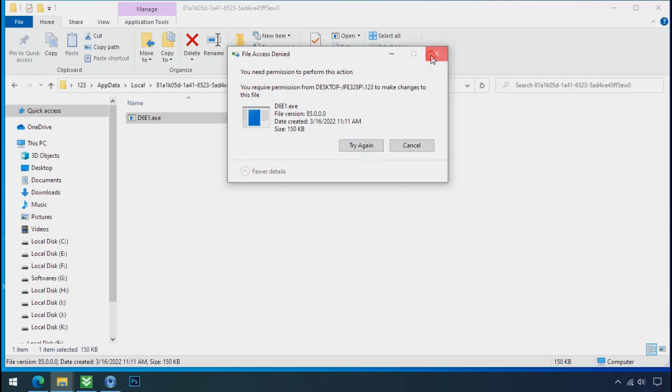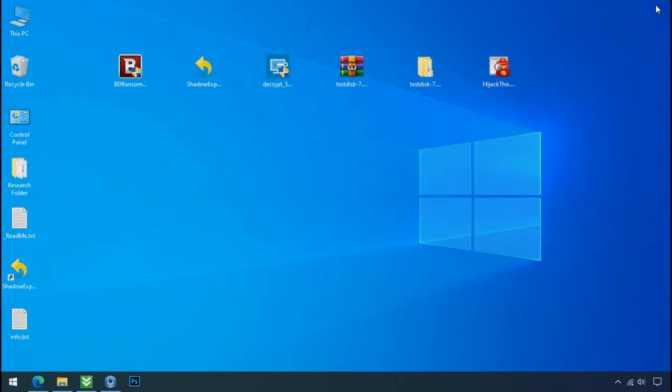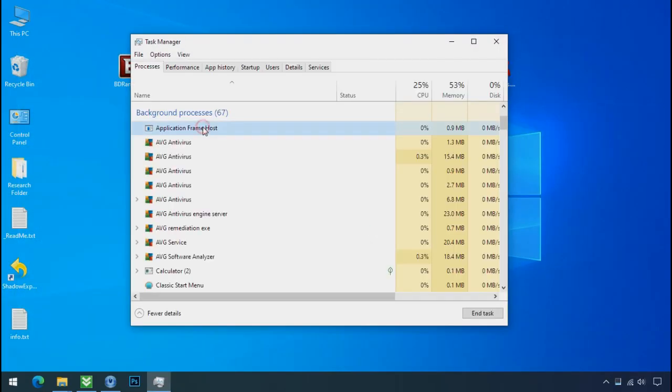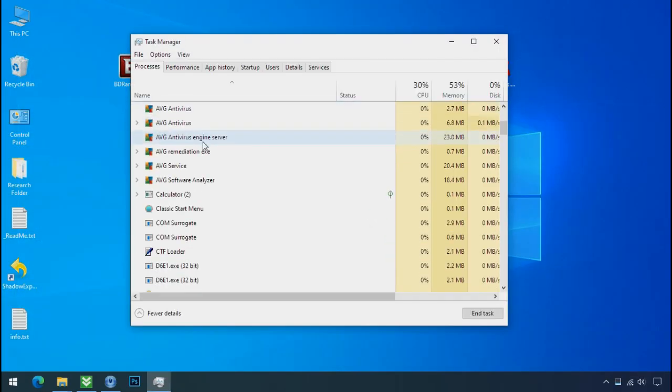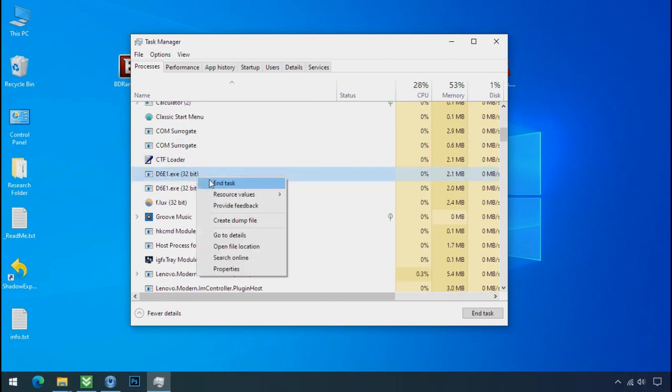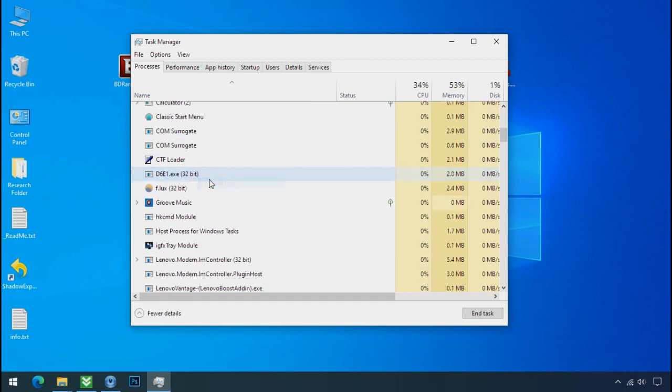Therefore to remove this virus file, open the task manager and search for this or this type of process name there. Select ransomware process and end task for both of them.